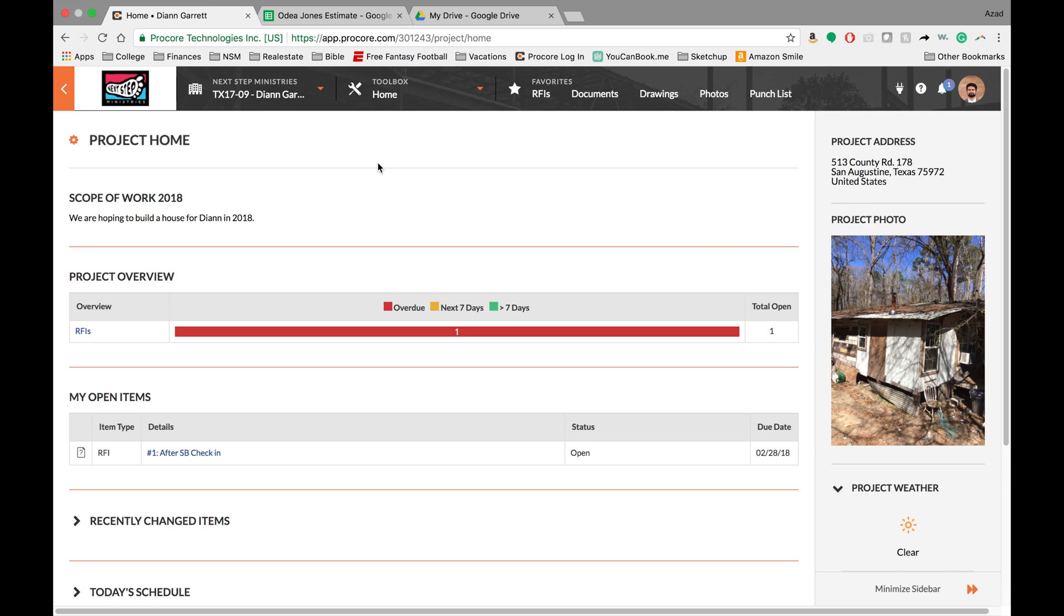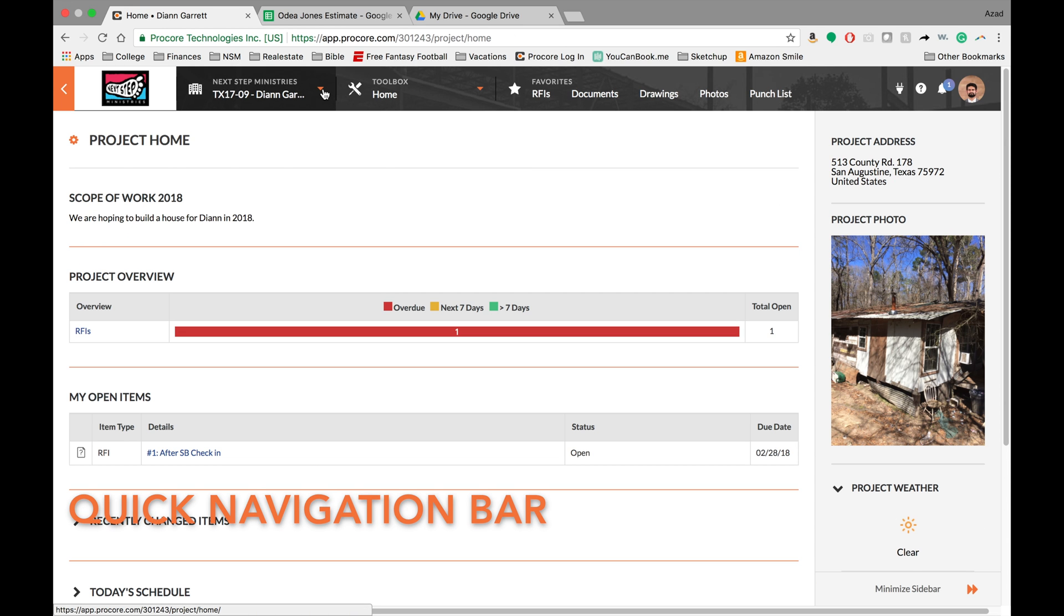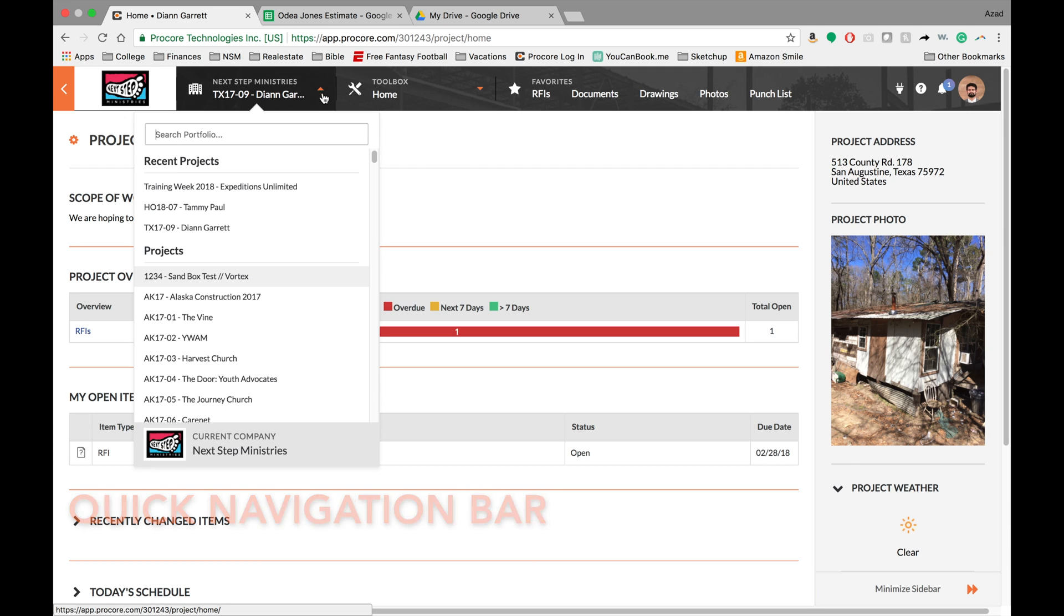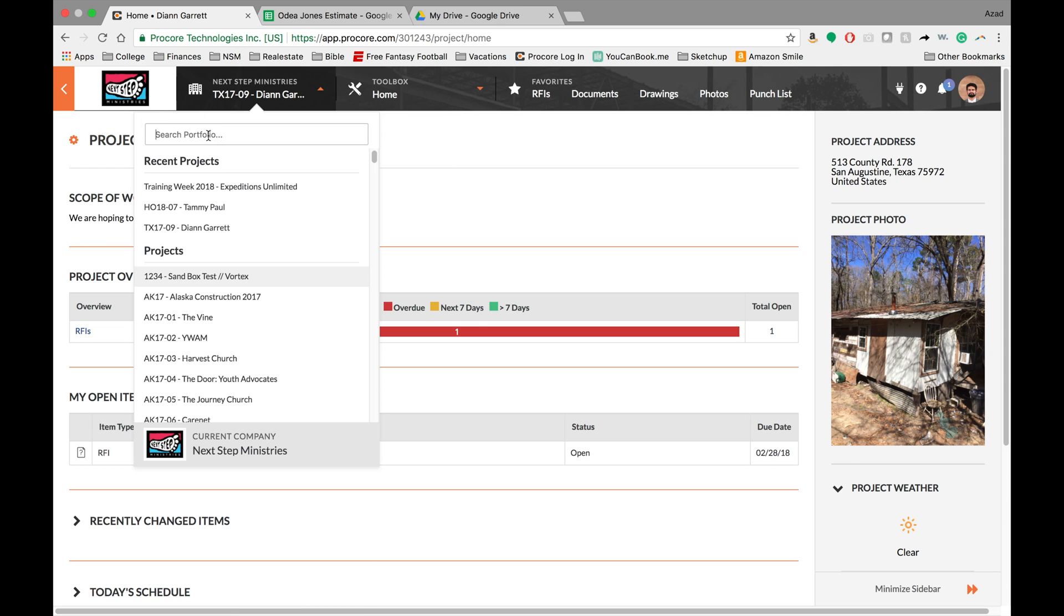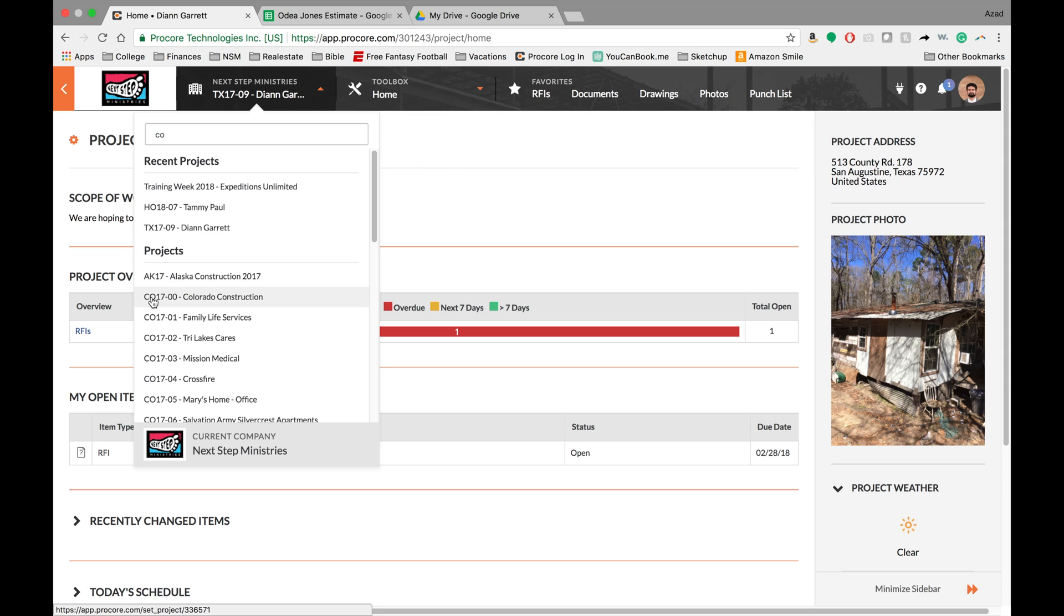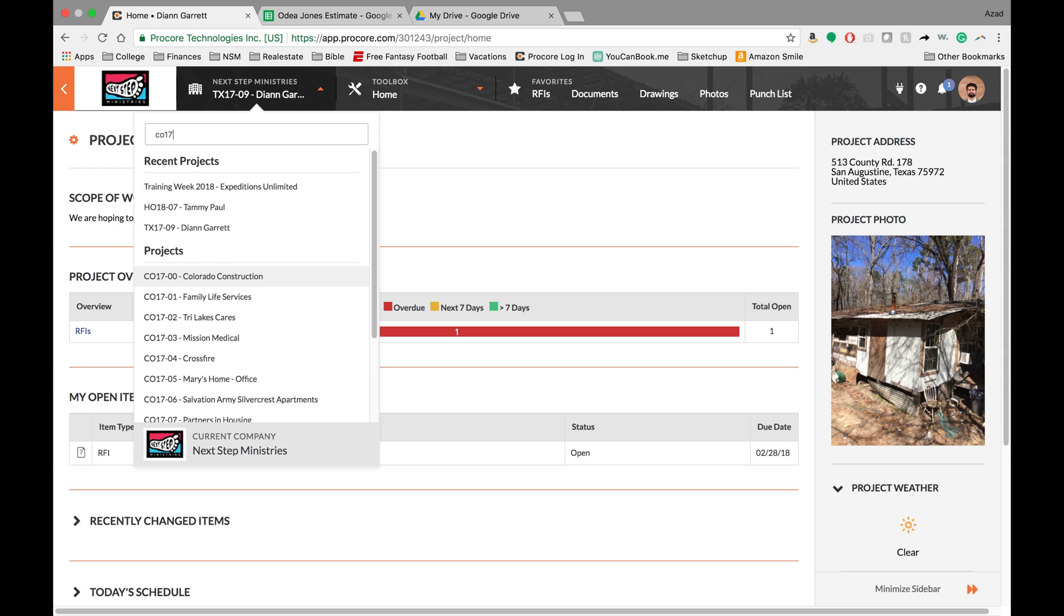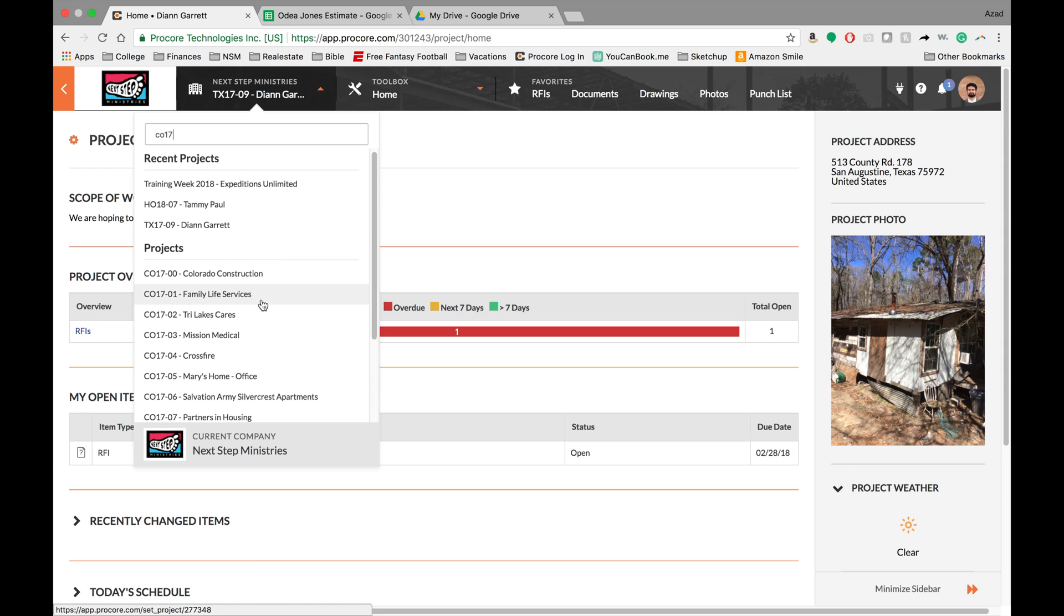All right, and the last thing I wanted to go over is this bar up here. So this bar is what I call the quick navigation bar, in that you can get to all of your projects without going back to the home screen. What's nice is you can search projects, you can say I want to look at the Colorado projects. And if you just type in the CO 17, it'll bring up all the project names and the project numbers. So this is a really great way to quickly search projects.